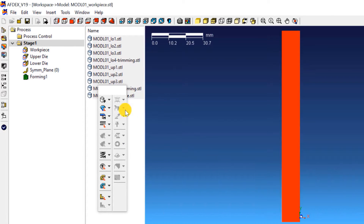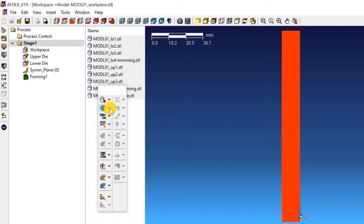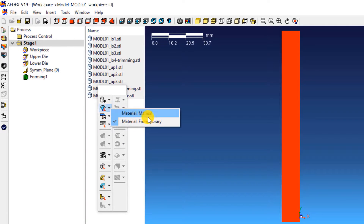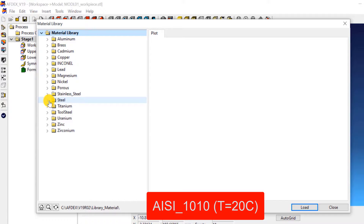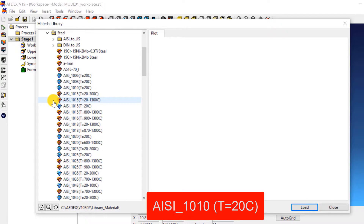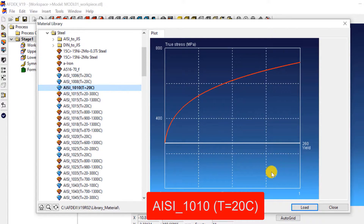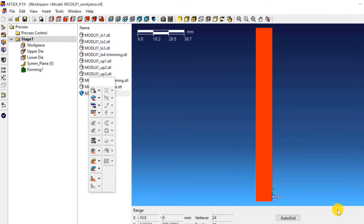Let's move on to the second step, which is to define the material property. Click on Material, from Library, and then select the steel grade AISI_1010, T equals 20 degrees Celsius, and then click Load. This will load the material into the simulation. Now click Close.